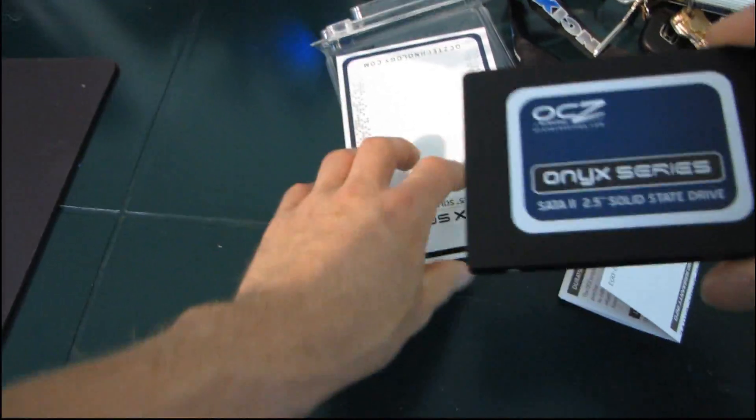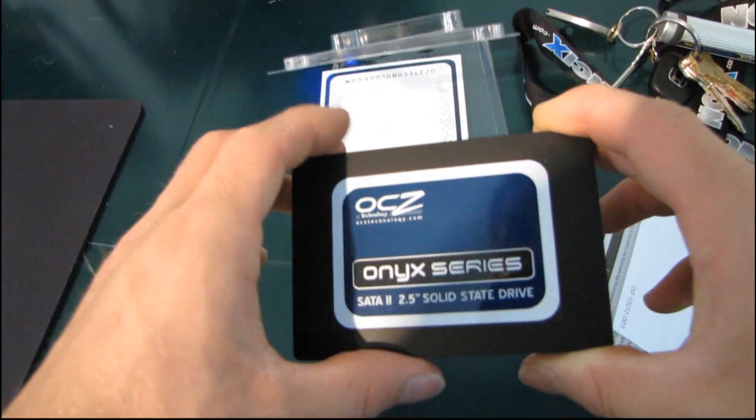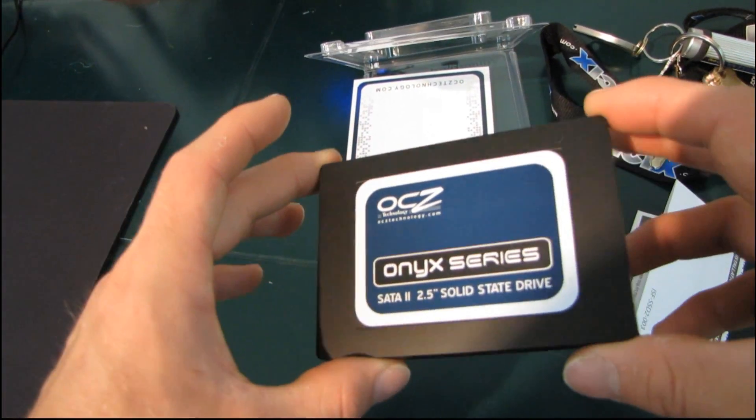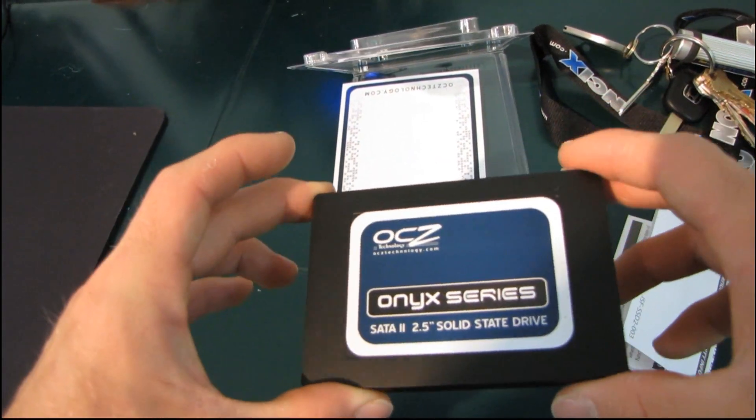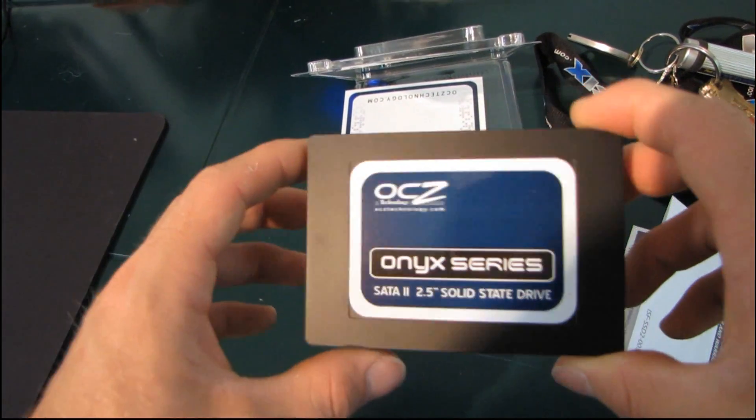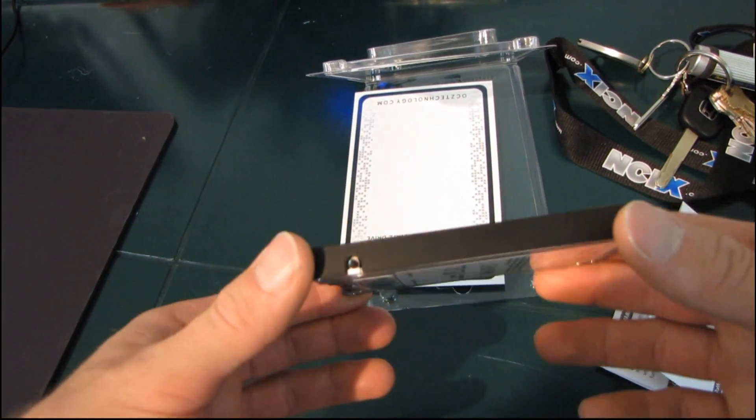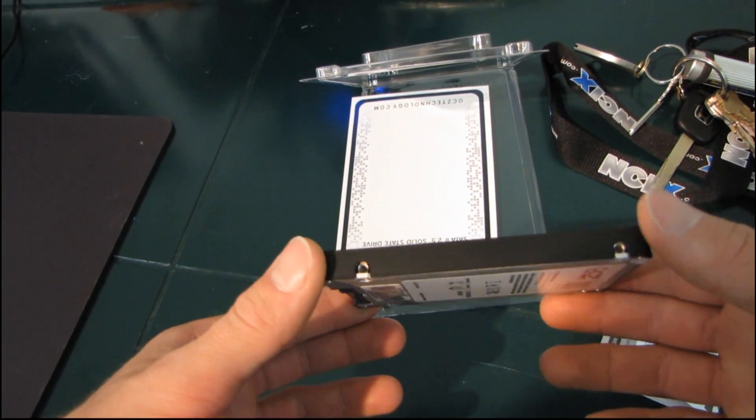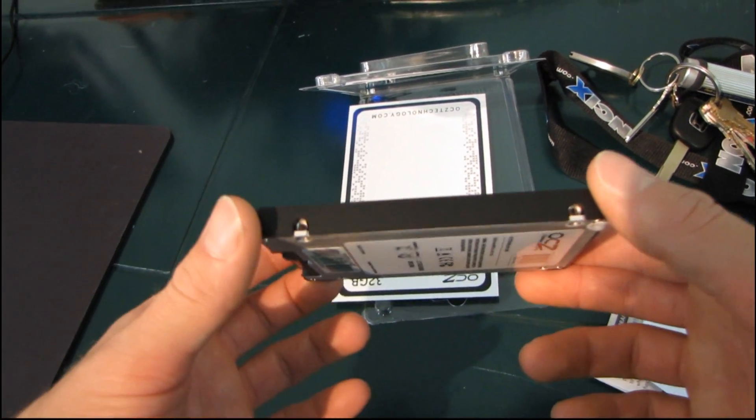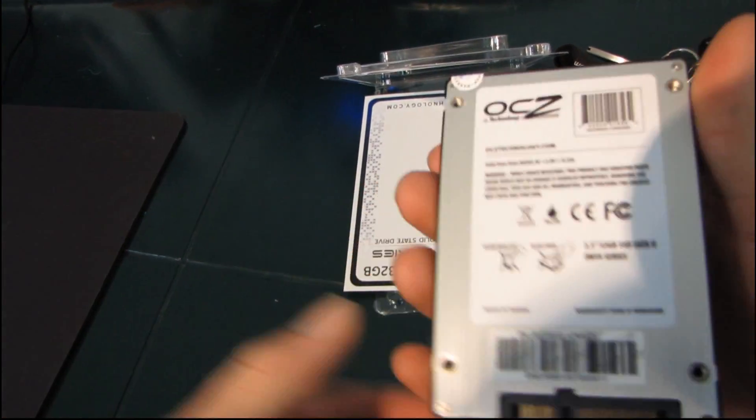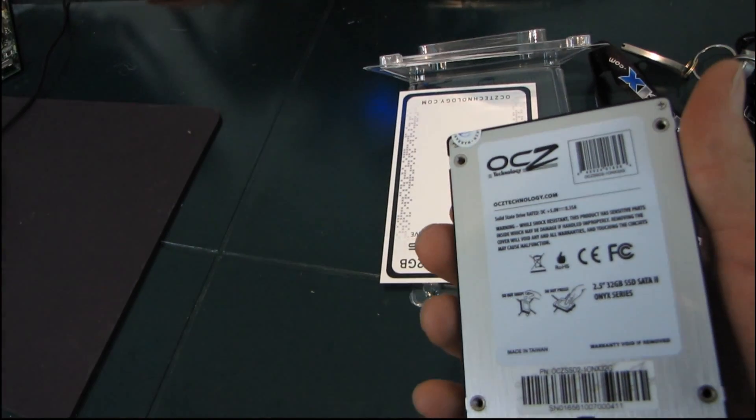But in terms of price, they are not even close to the other drives, so you've got to kind of take the good with the bad. It looks like a standard SSD drive. You've got a nice black housing. This is a 2.5-inch drive, so it is compatible with either desktop or notebook computer.